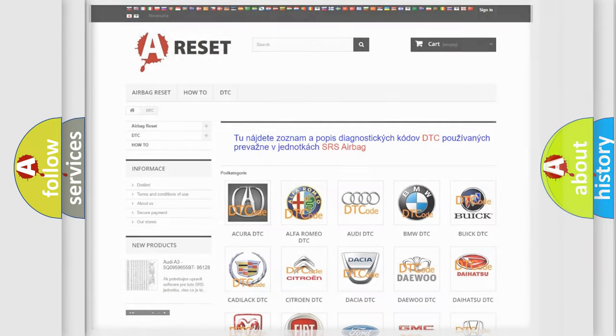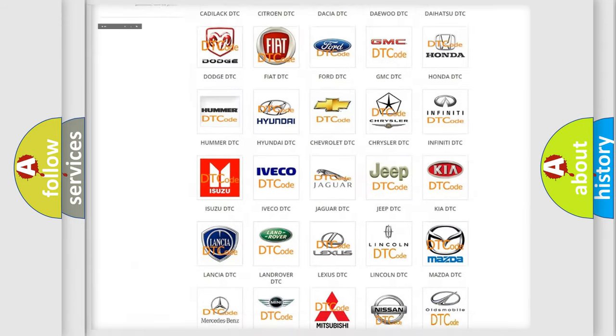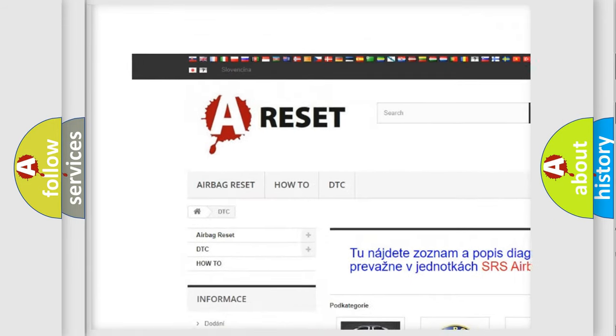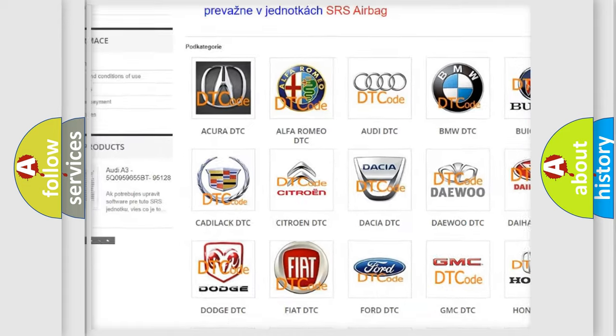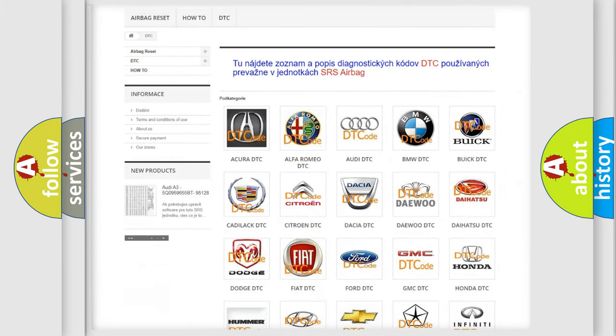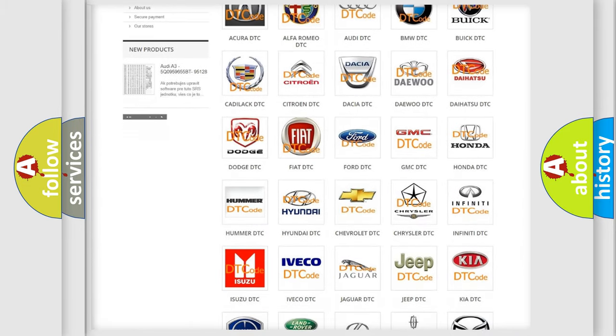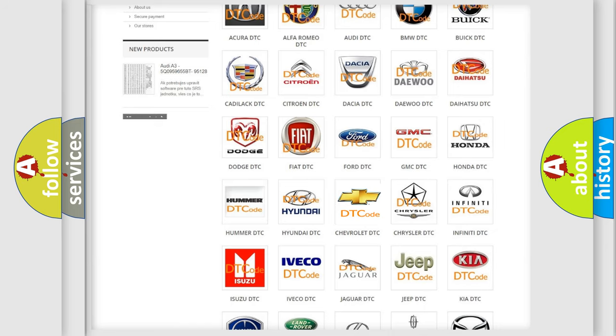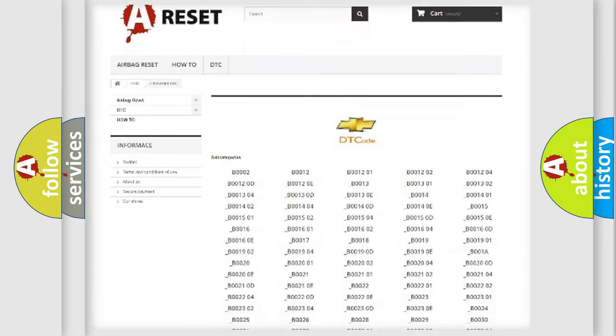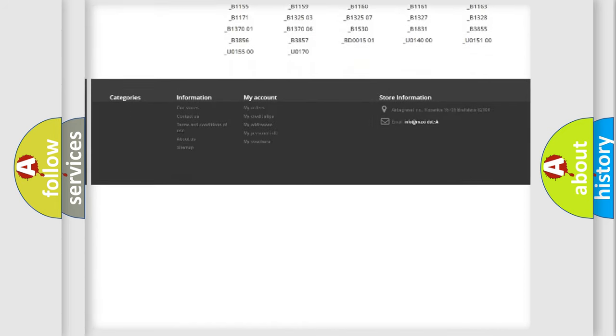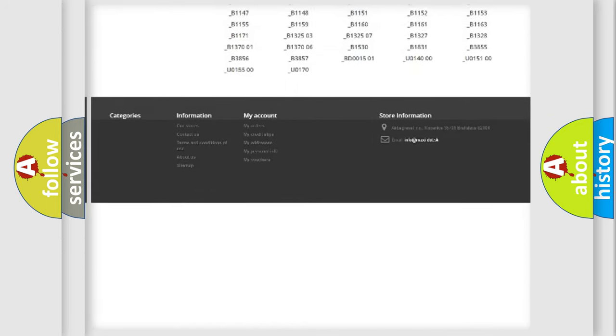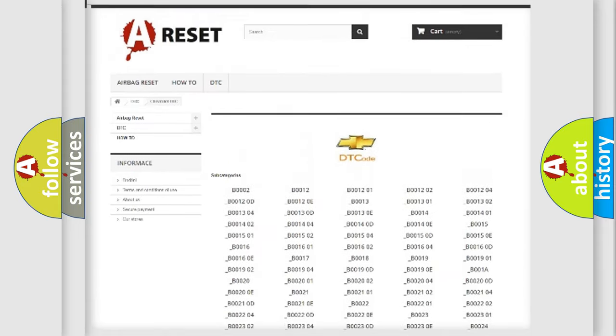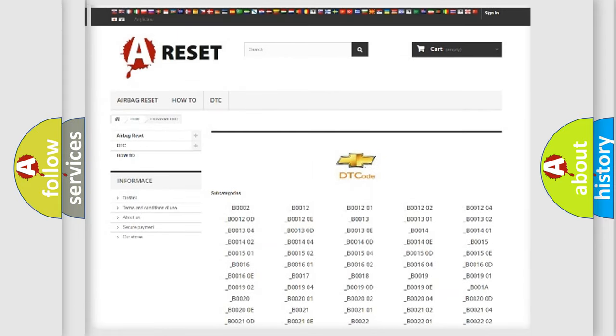Our website airbagreset.sk produces useful videos for you. You do not have to go through the OBD2 protocol anymore to know how to troubleshoot any car breakdown. You will find all the diagnostic codes that can be diagnosed in Chevrolet vehicles. Also many other useful things.